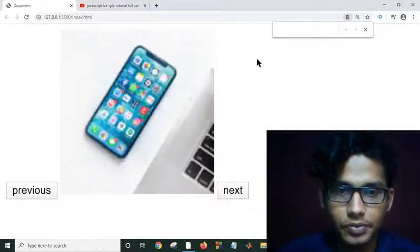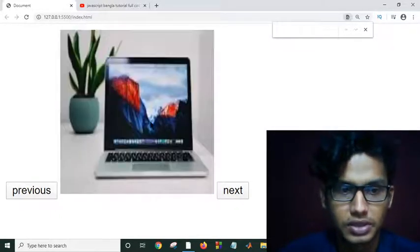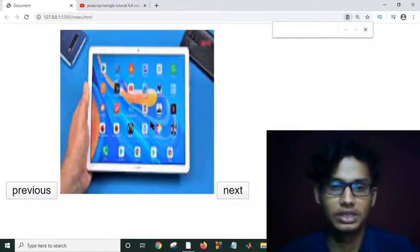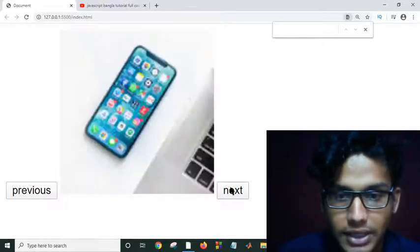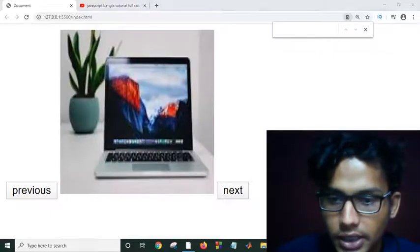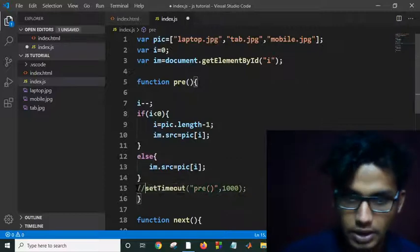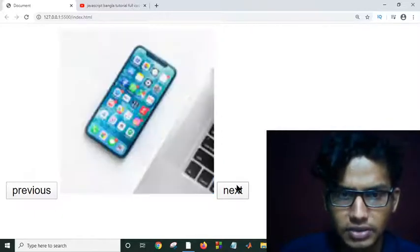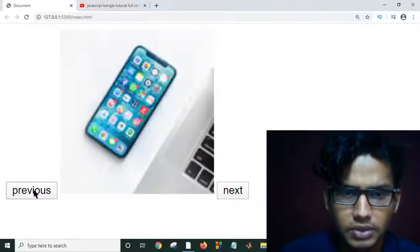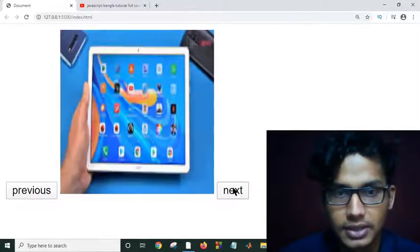Hi everybody! In this tutorial today we will make a slider project using JavaScript. As you can see, it is automatically sliding images, and if we click on the Next button or the Previous button it will show our previous images and previous slides.